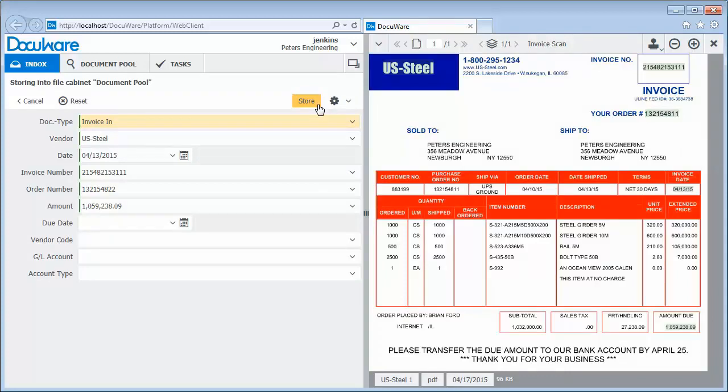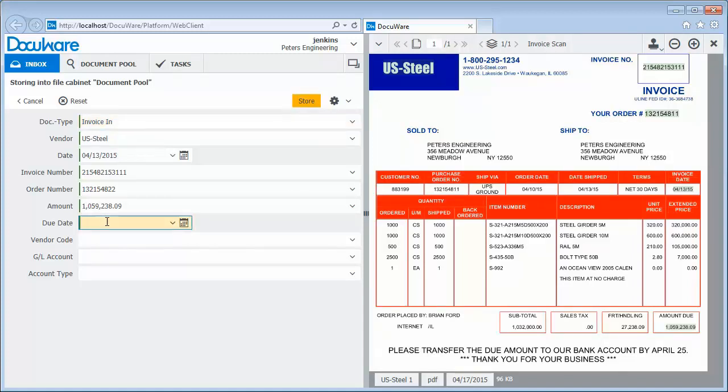Take a look. The software has automatically recognized and read the invoice and the vendor, date, invoice number, and the amount. If anything is missing, like the due date in this case, just click to add it to the document.